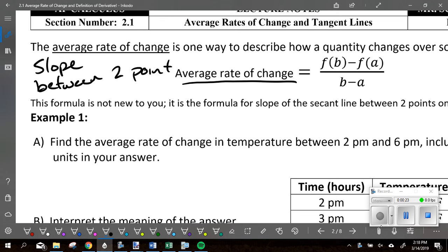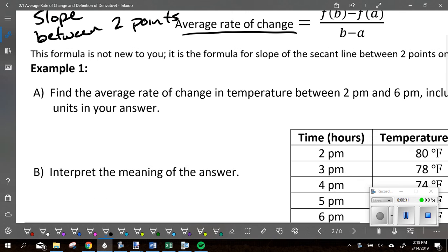For average rate of change, you need two points. That's the only slope you know right now, but later on we're going to know other types of slopes. So right now we're going to say it's the slope between two points — the old school y₂ minus y₁ over x₂ minus x₁.